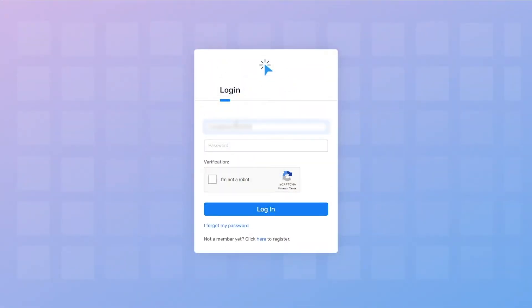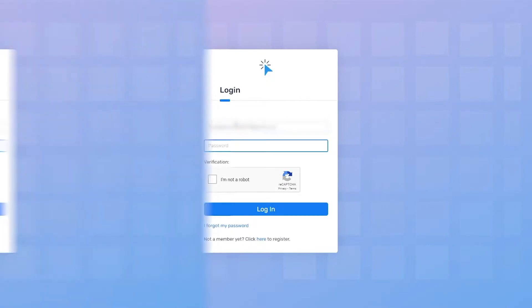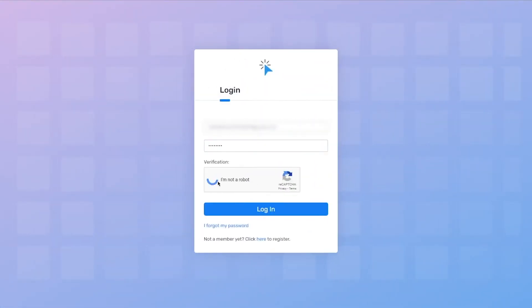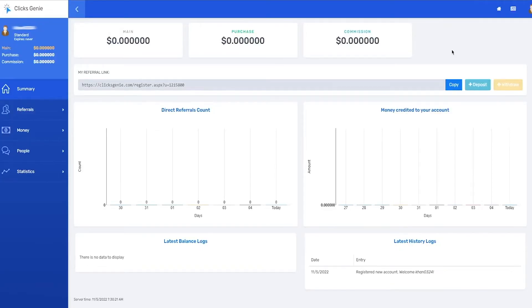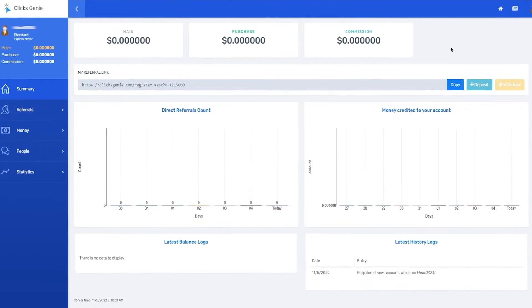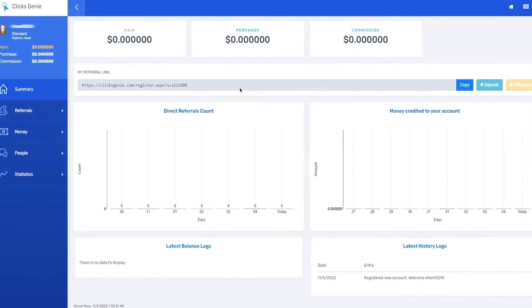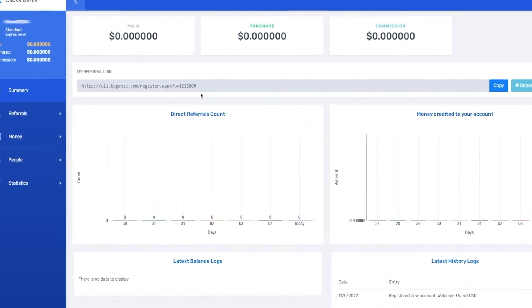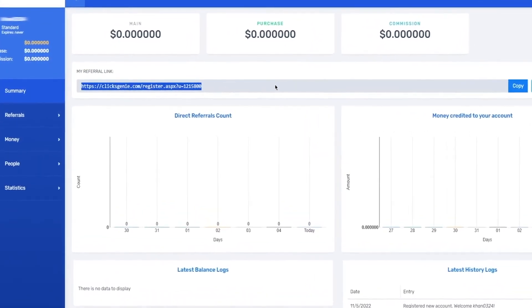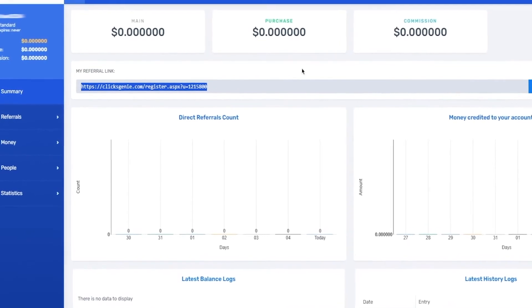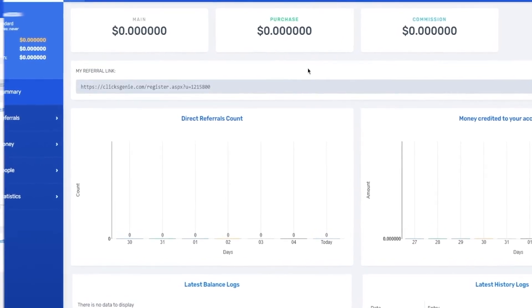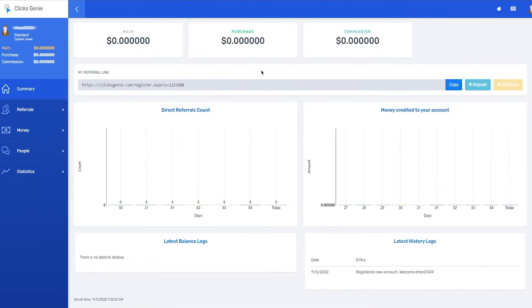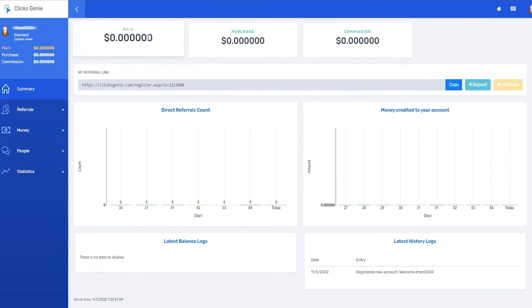You will need to check your email for a verification code before you log in. Once you log in, this is what the dashboard of your Clicks Genie account will look like. If you look right here, this is the referral link that you can use to invite your friends and family to sign up. And then you will receive a commission. Now as you can see right here, right now money credited to you is zero. But once you start reading the emails, you'll be making good money.